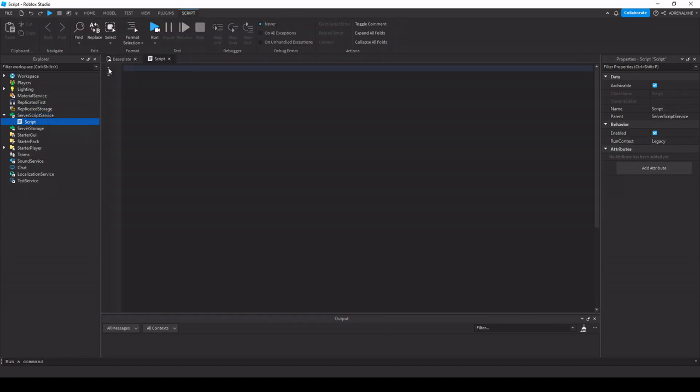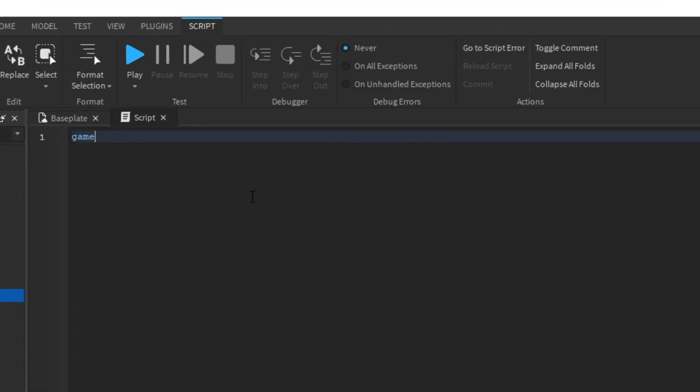Now let's say we want to change a property of the baseplate, for example, its transparency. We first need to reference the baseplate. Referencing basically means to point to an object. In order to reference the baseplate, I'm going to show the computer where to go using this dot method. I'm going to start at the top, which is the game, and then point to the workspace, and then the baseplate.